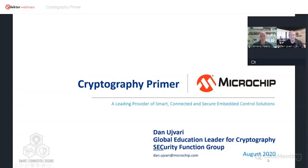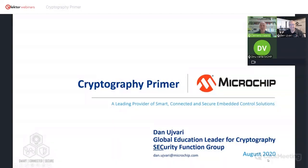I hear you are in New York and the weather is not so good. Dan confirmed he's in New York and loves it there, except when the weather goes bad. We also have Dino Varta from Microchip with us. Last time I talked to him, he was in Austria.